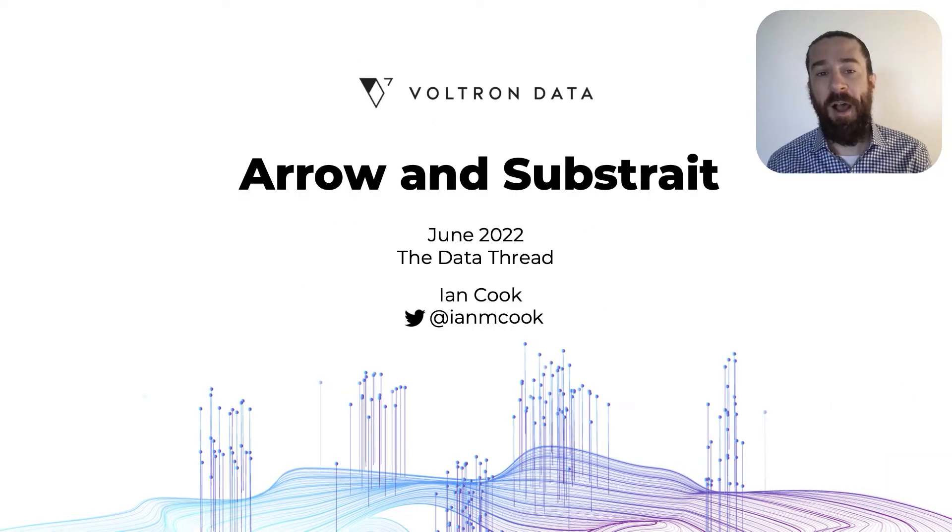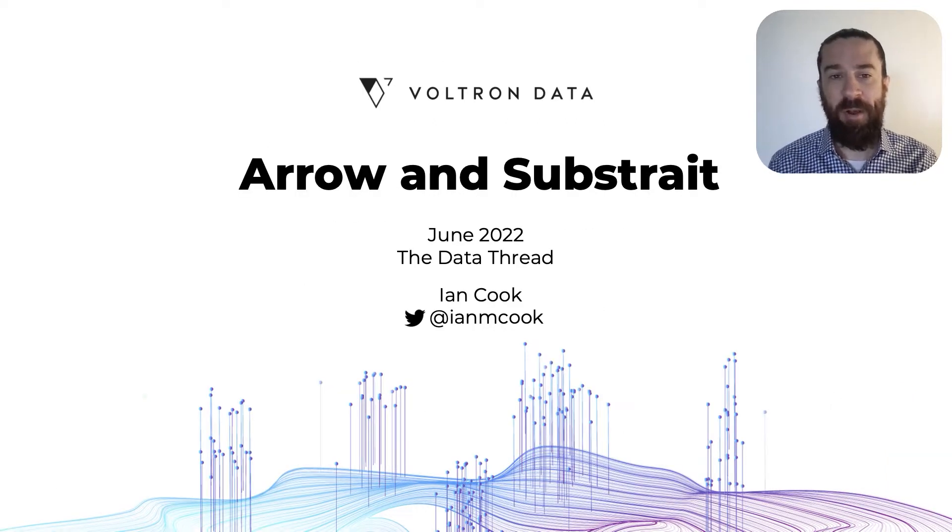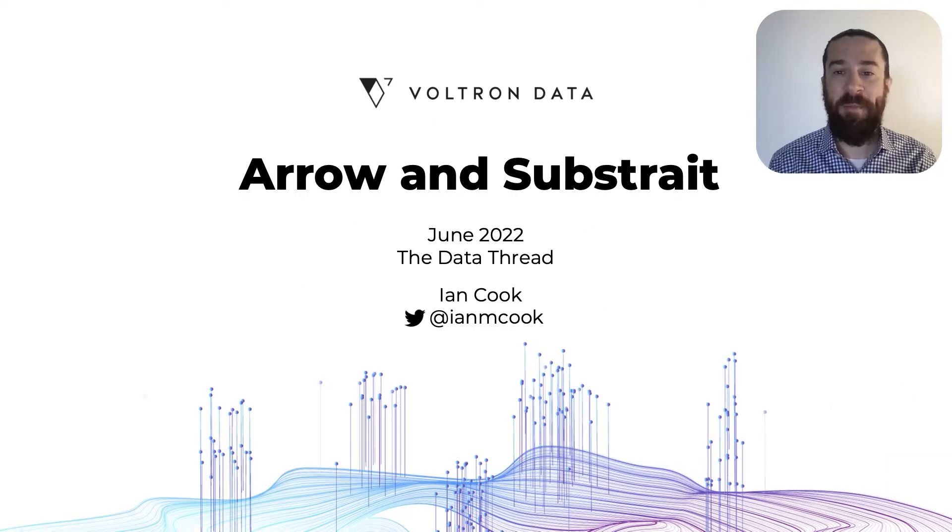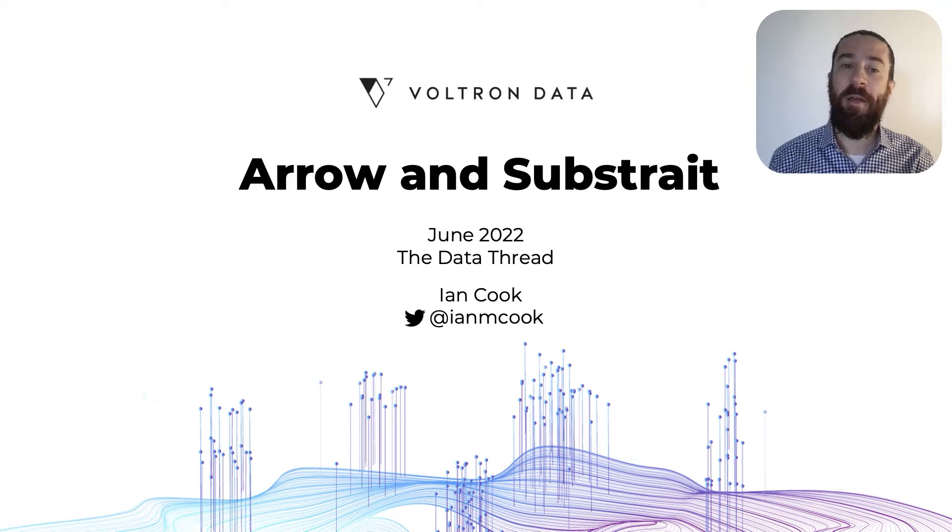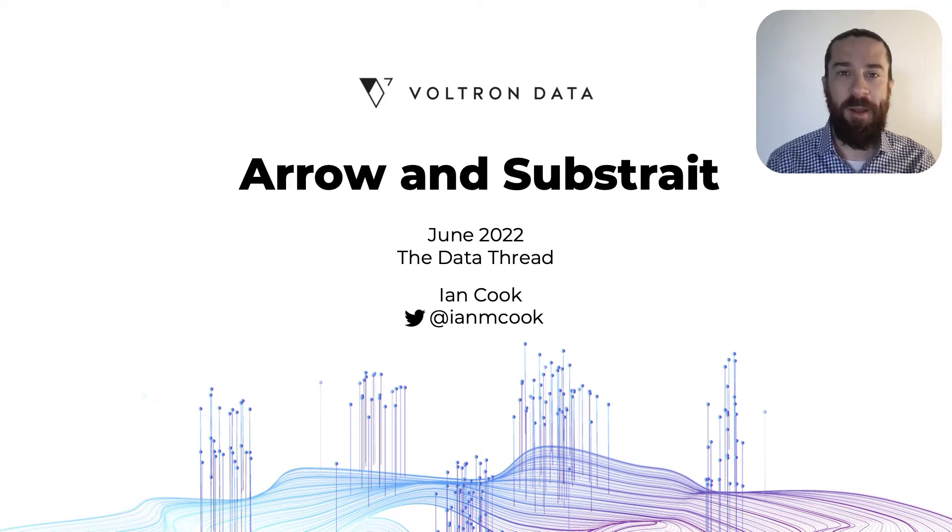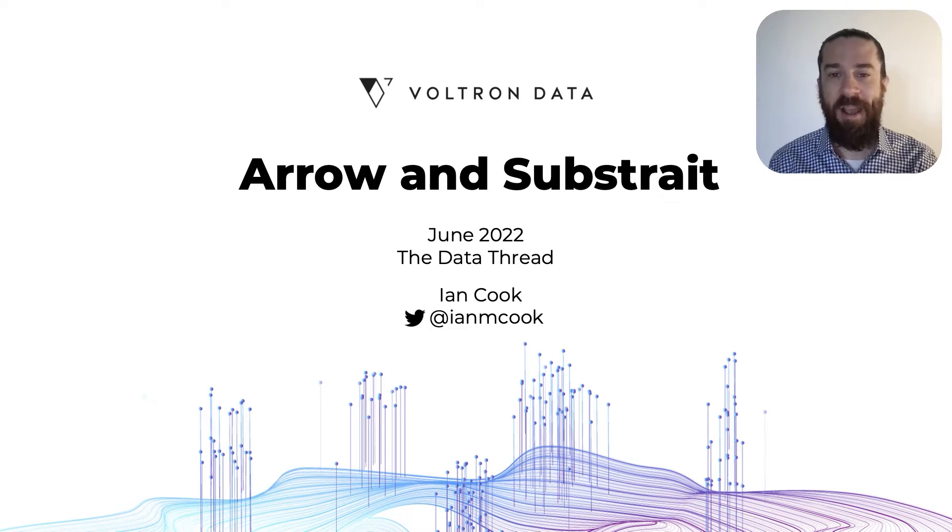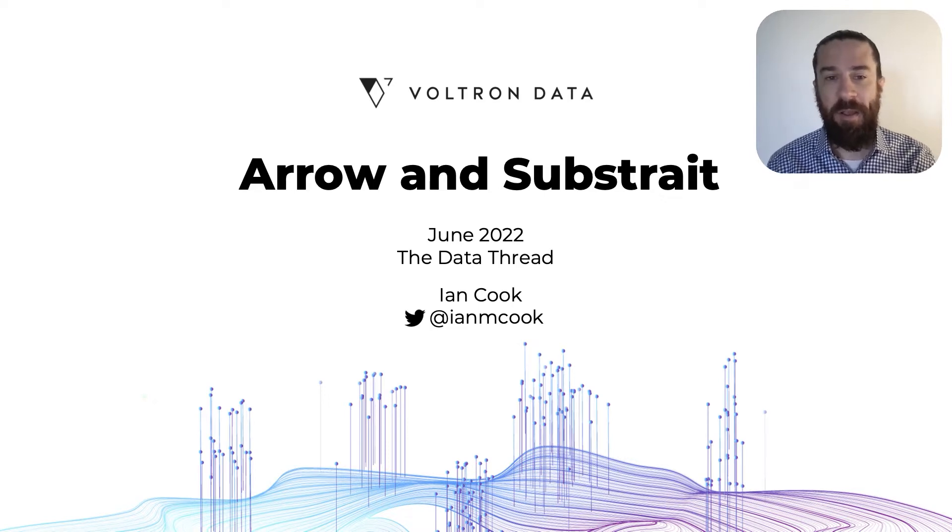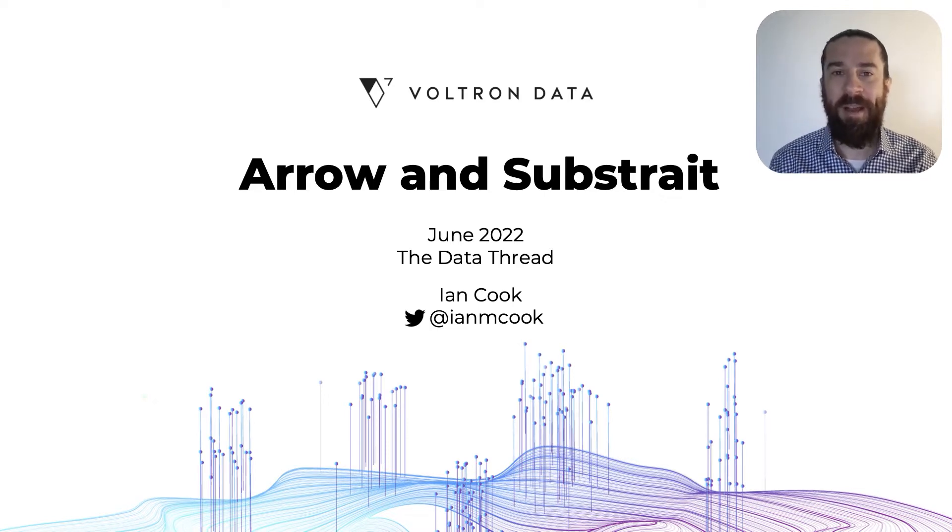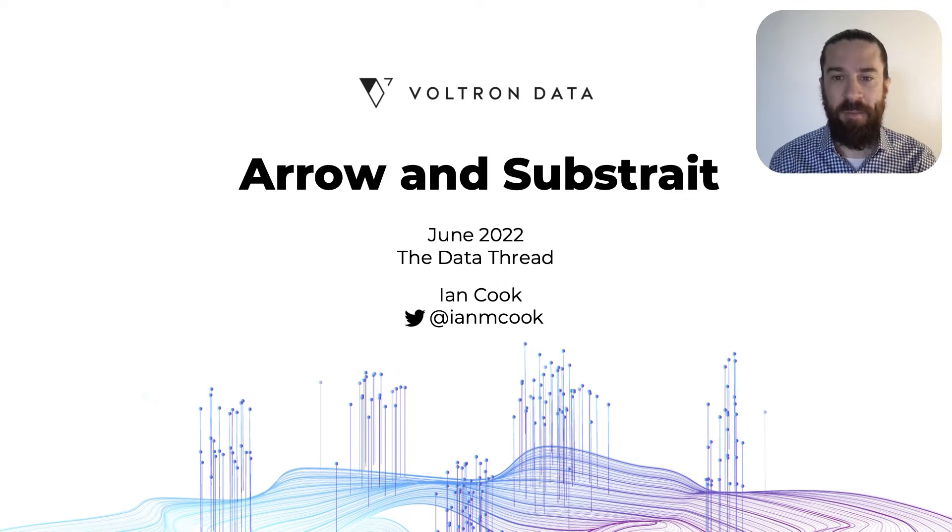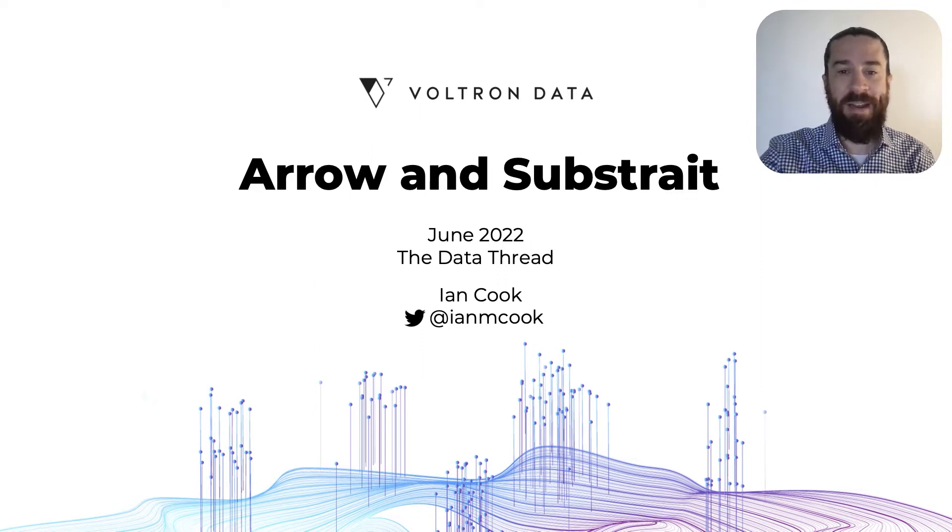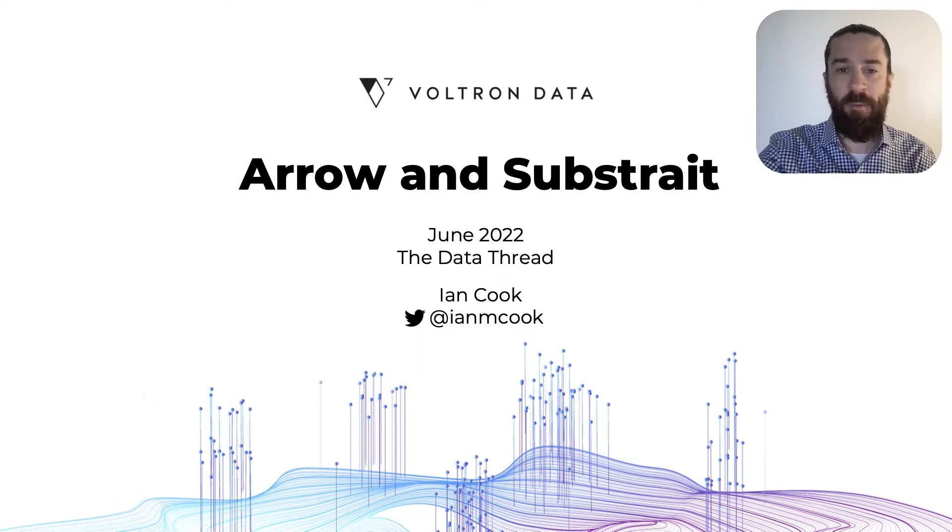I'm Ian Cook. I'm a product manager at Voltron Data, and I'm here to tell you about another duo that complement each other perfectly. They're not foods. They're two open source projects, Arrow and Substrait. But first, before I say anything about Arrow and Substrait, I want to talk about why data analysts are so hungry for what they provide.